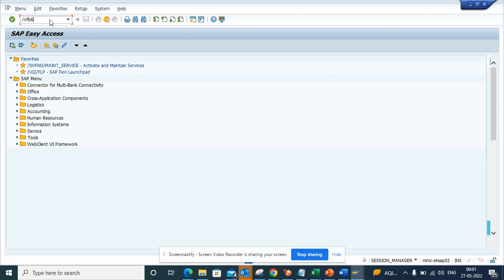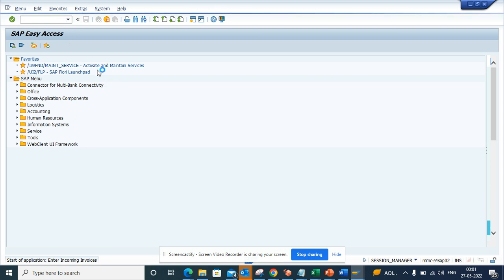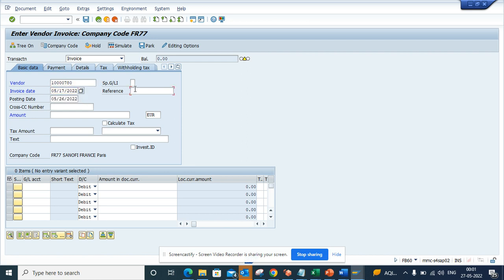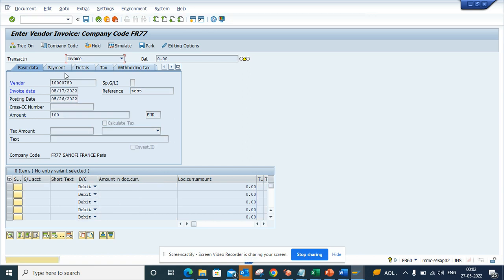If I go here to FB60 and I put a vendor number, and I put an invoice date, I'll put a reference number and suppose I put just an amount.